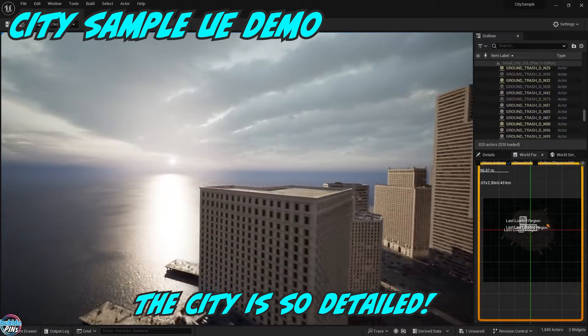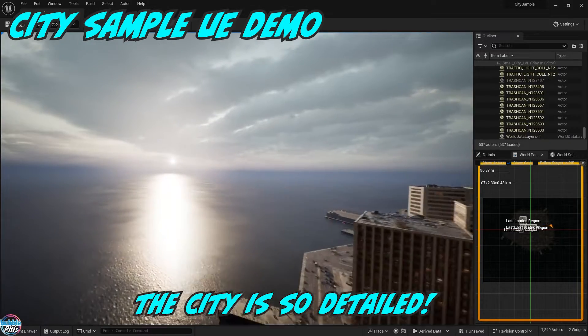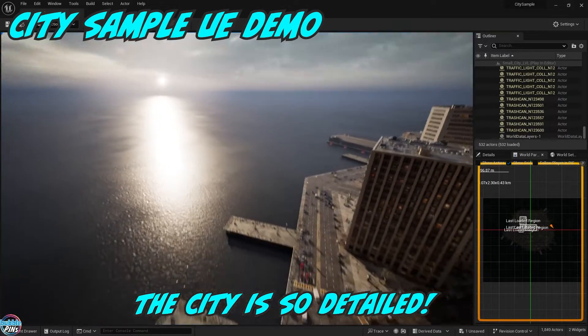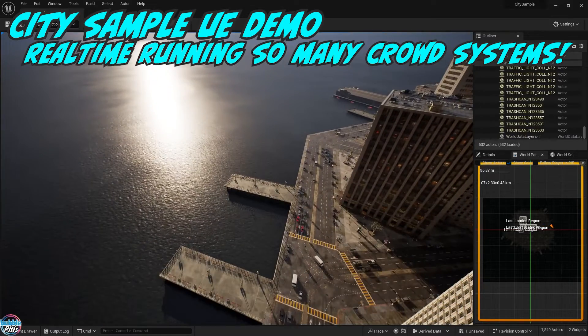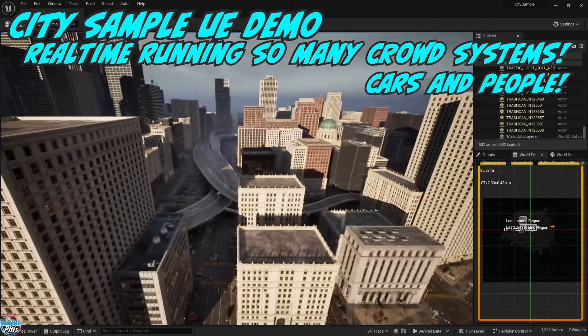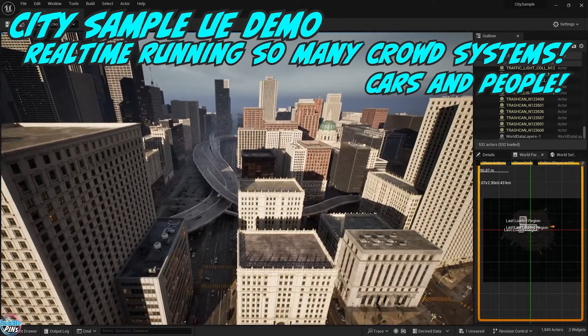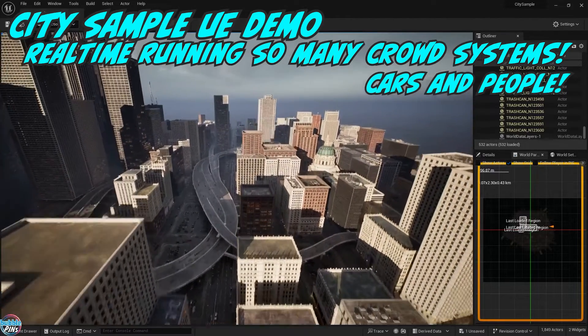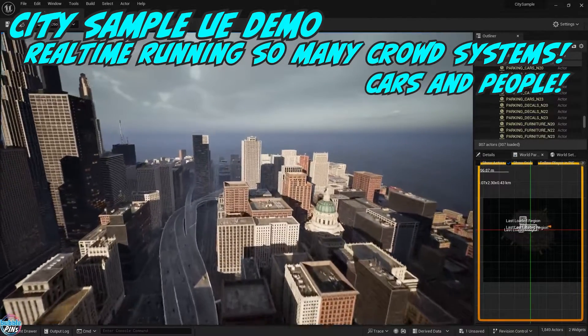You'll see what I mean when I start demonstrating some of the workflows I use to create simulations in Houdini and use Unreal Engine's assets to make it look realistic.